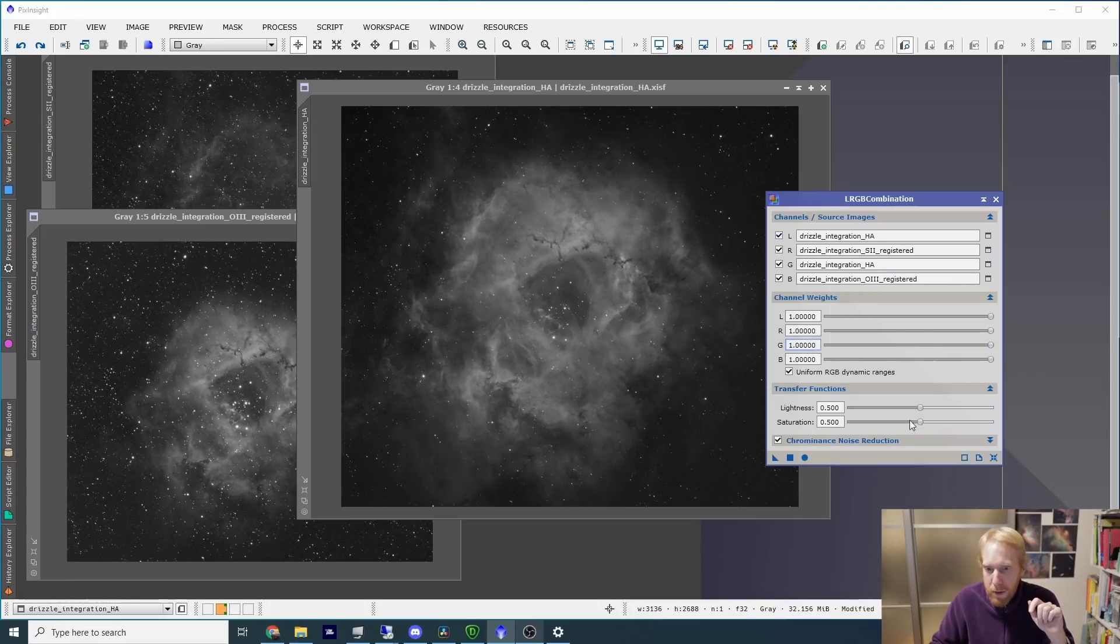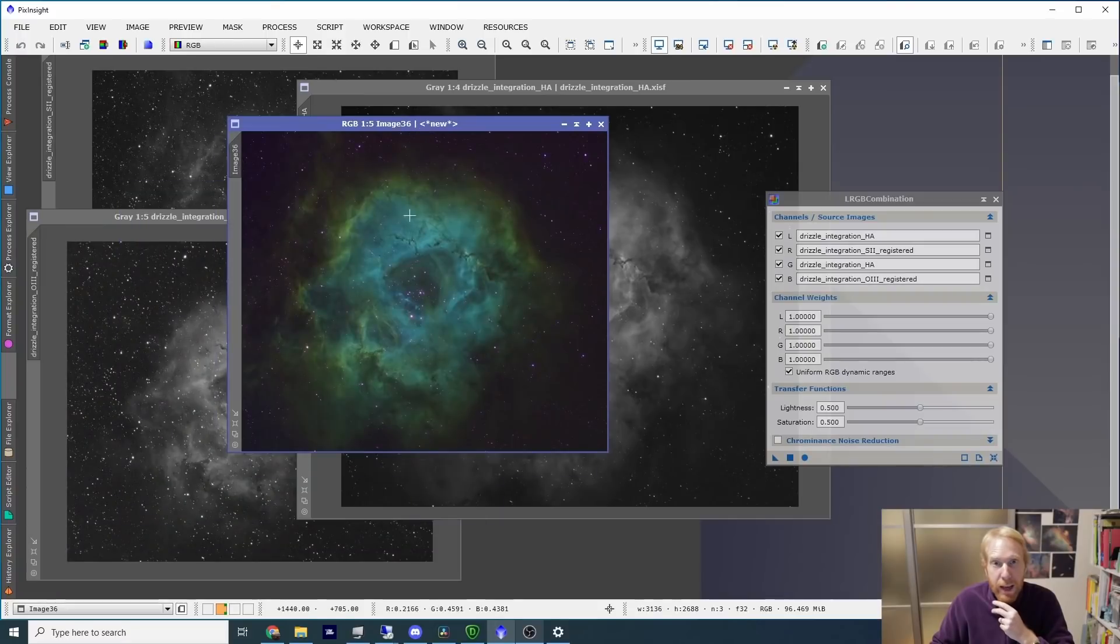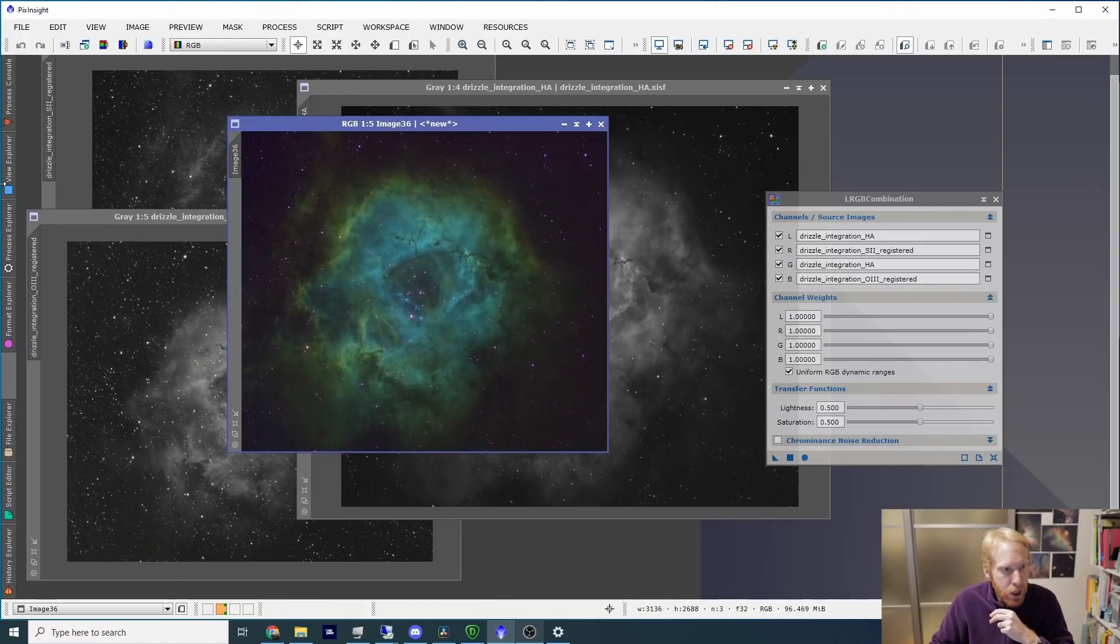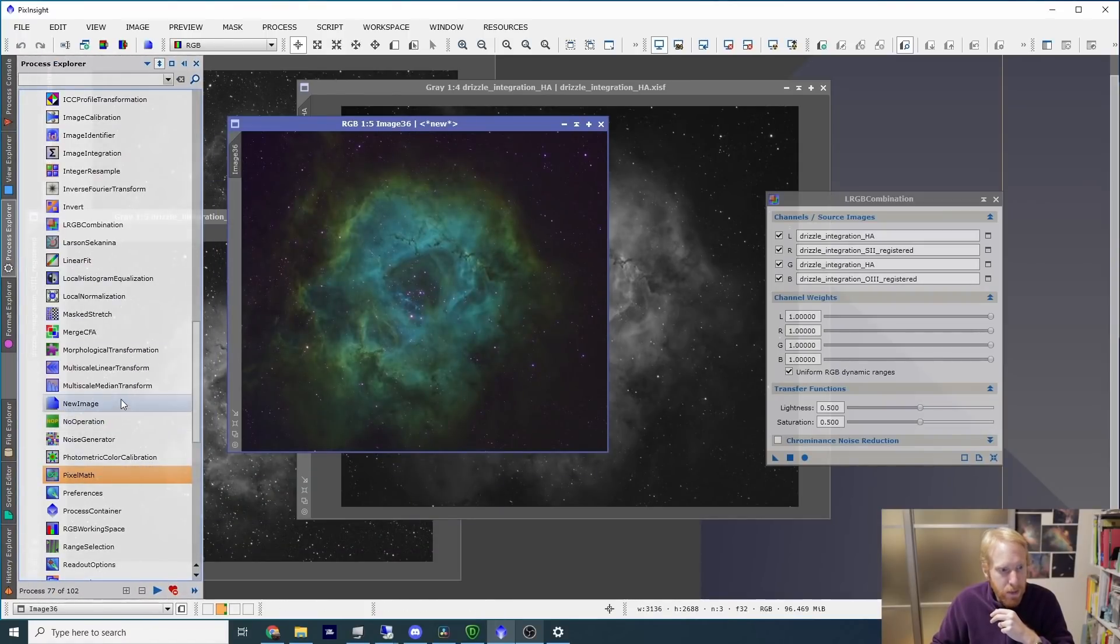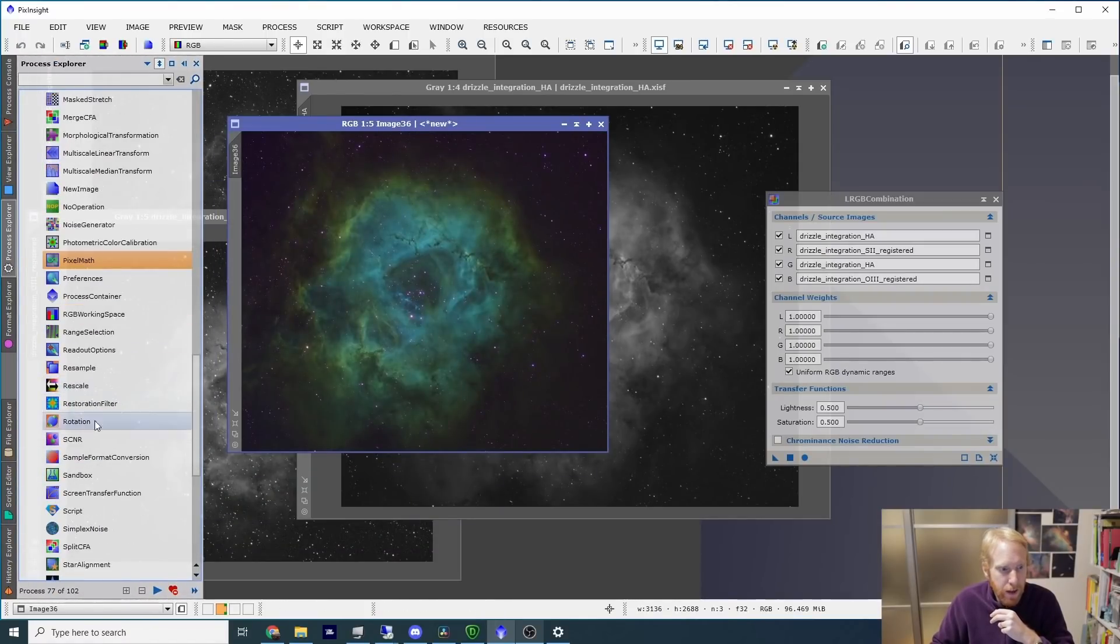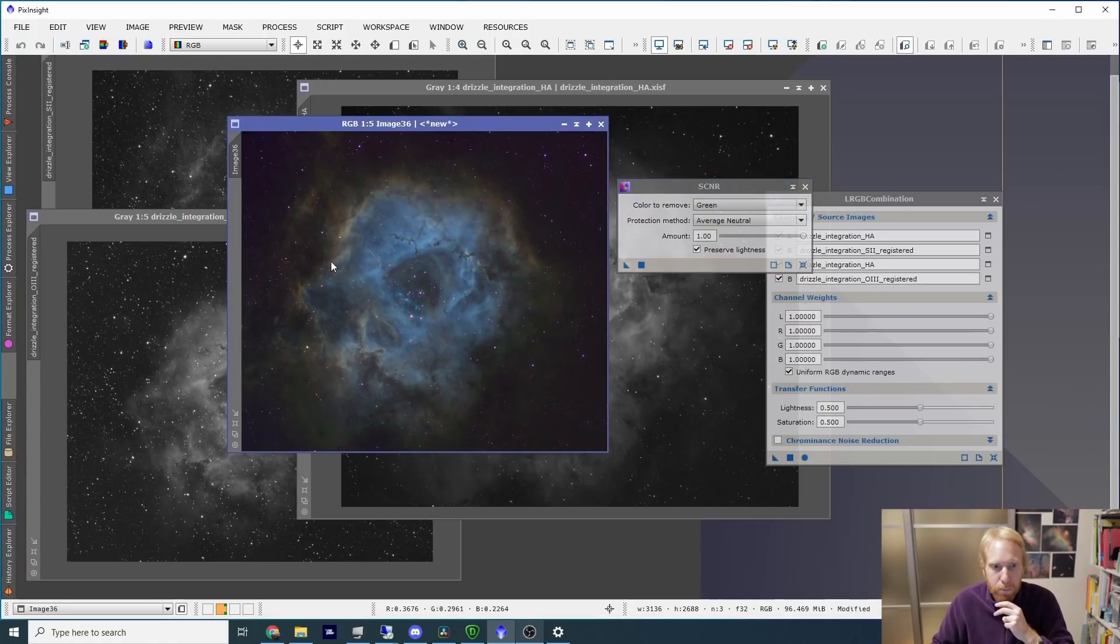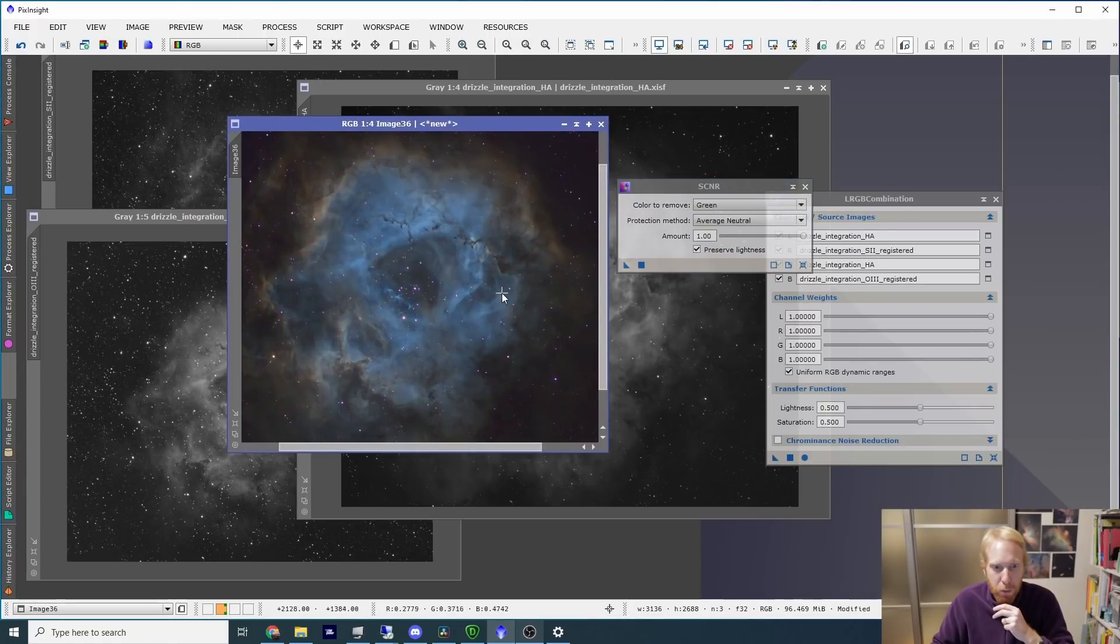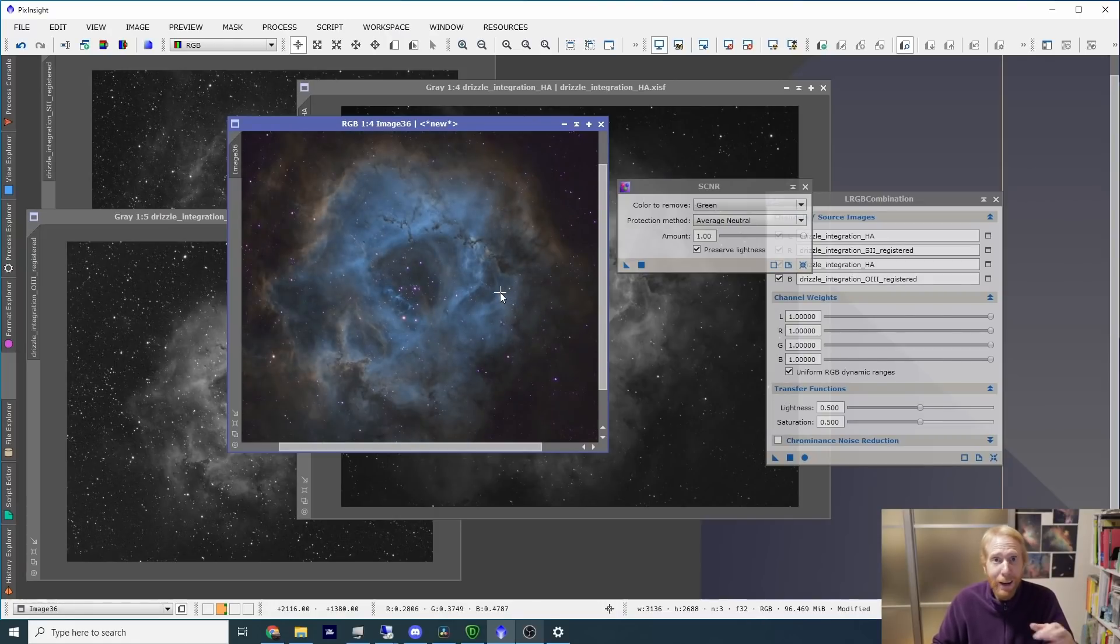And we'd be just combining the channels like here. We'd get a very green image like we see here, and we'd be using SCNR to kill the green, and then we have like a bi-color image. I don't like that. I've never managed to make those images look good. I don't know what the secret is.